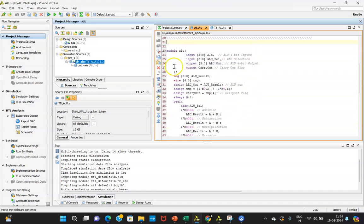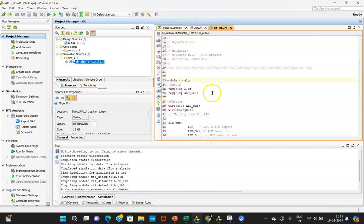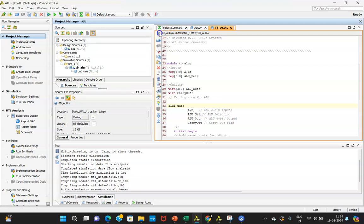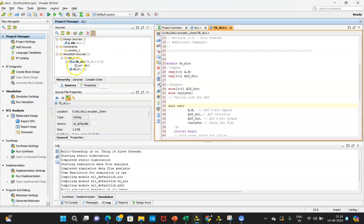One important thing to remember: whenever you write the testbench, you need to write the UUT name properly. This test bench links to the UUT, so if you write the name differently than the main source file, it will not link. For example, if you write ALU1 instead of ALU and save, you'll see a blank file linked to TB_ALU because the code file named differently is not found. The name must match exactly so the test bench links with the unit under test.